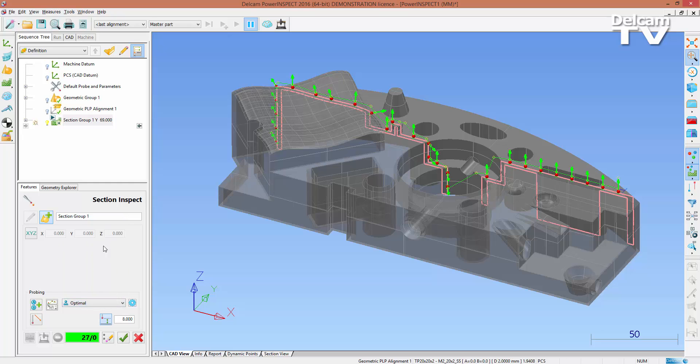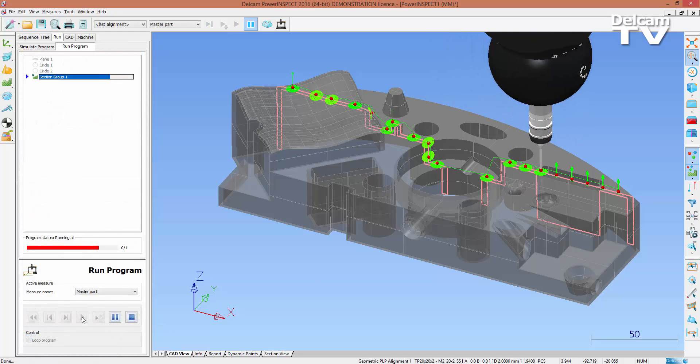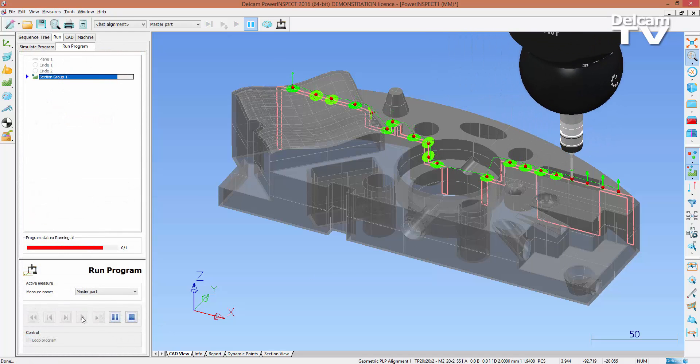In order to automatically generate a toolpath, select the raster probing option. In order to edit the points that are produced by doing this, return the selection to optimal.